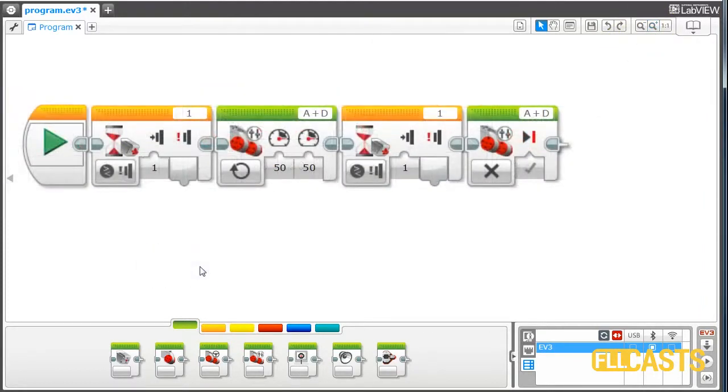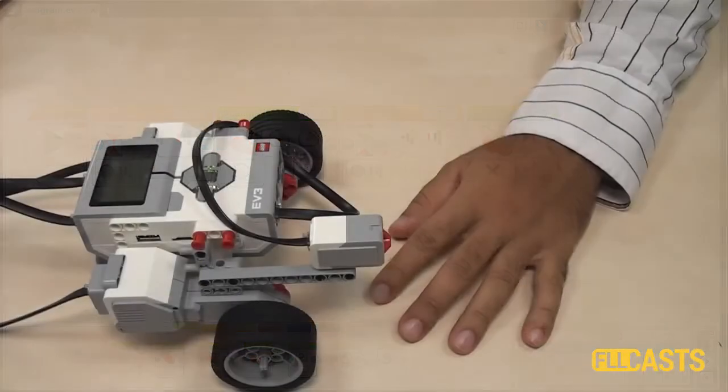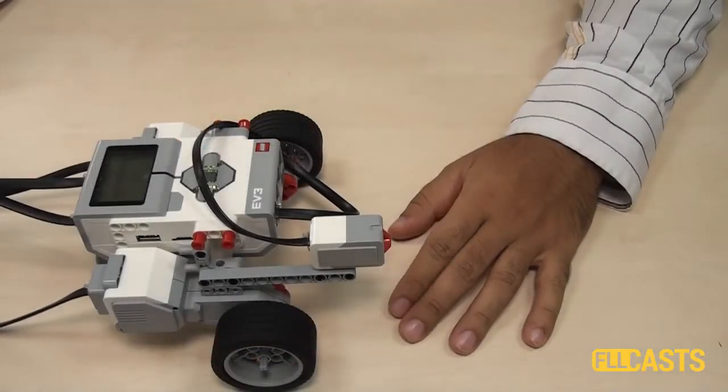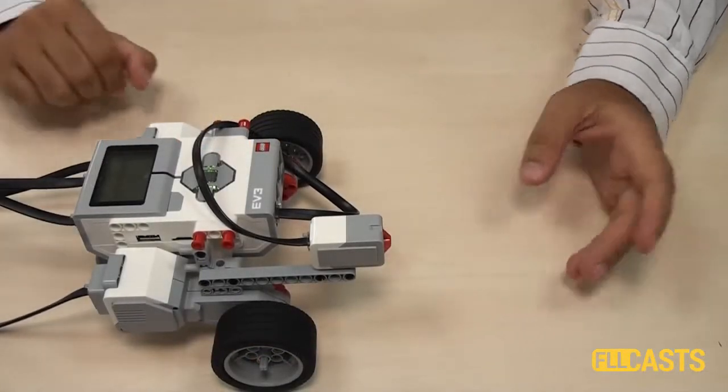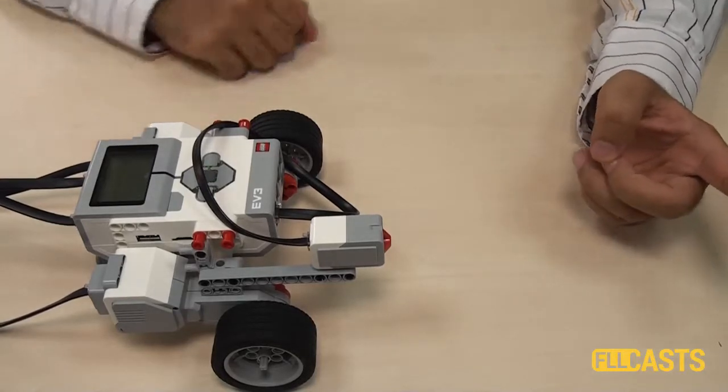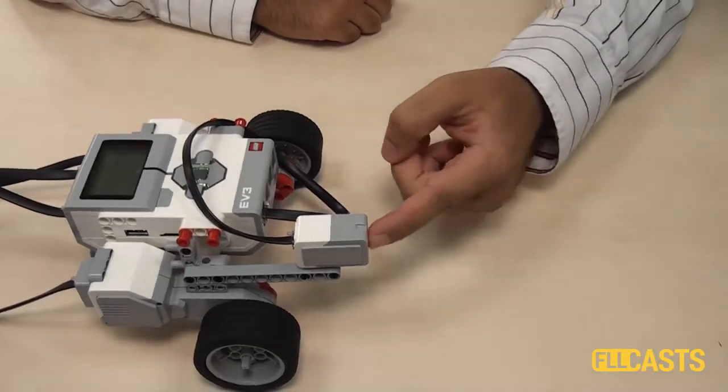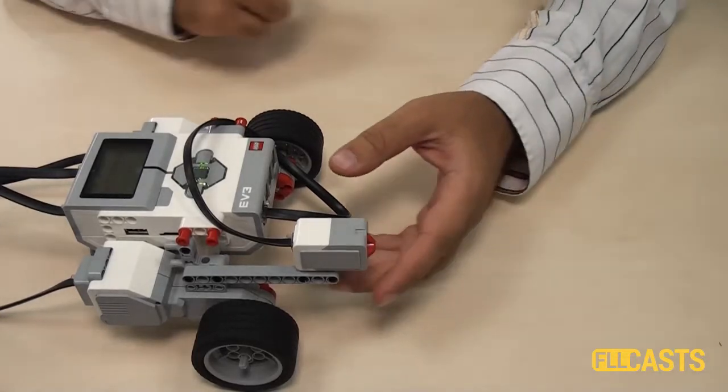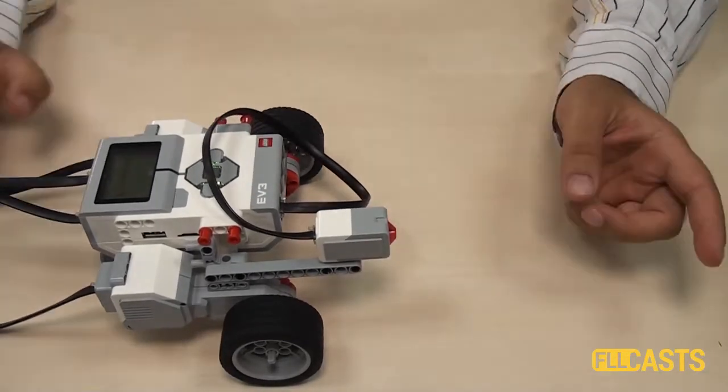Let's see how the program works. Downloading the program. We wait until the sensor is pressed and we go forward. Nothing happens. Let's download the program again.